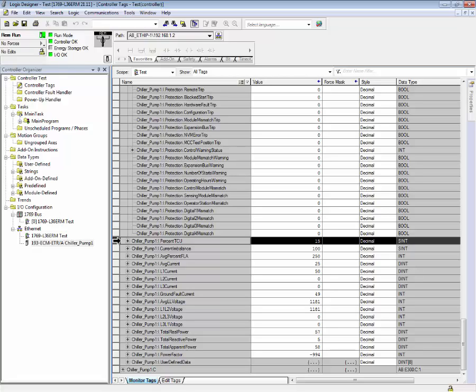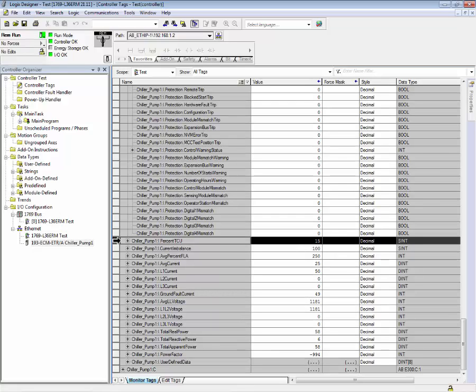This value indicates the heat content inside an electric motor. When this value equals 100%, this is when the E300 will trip on an overload trip.